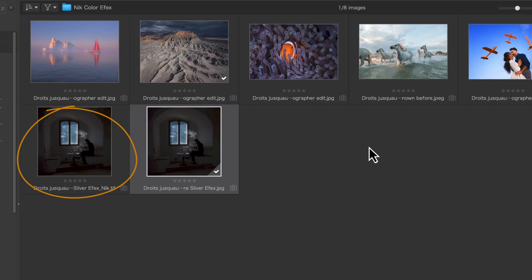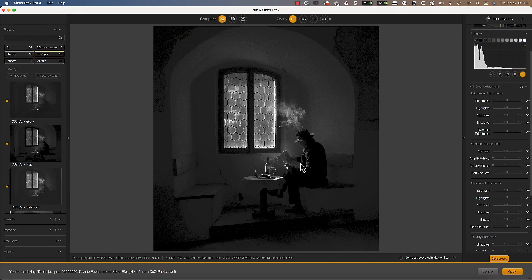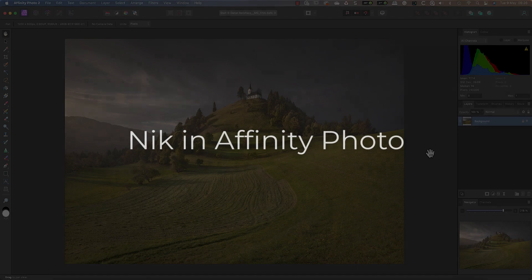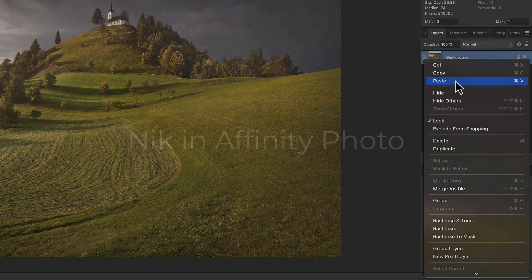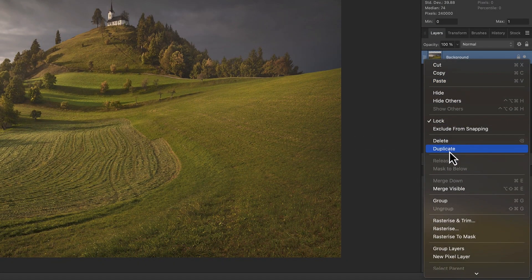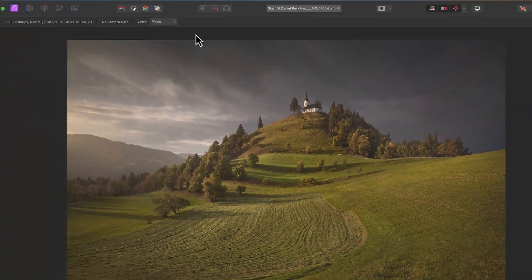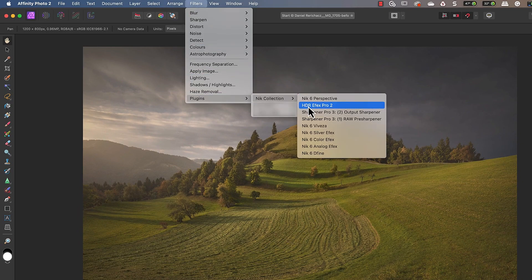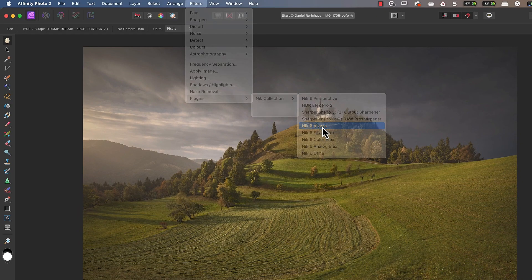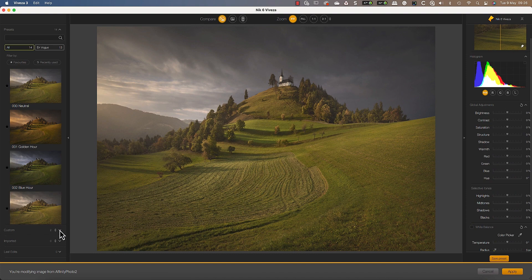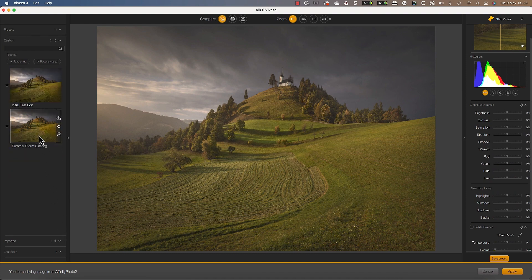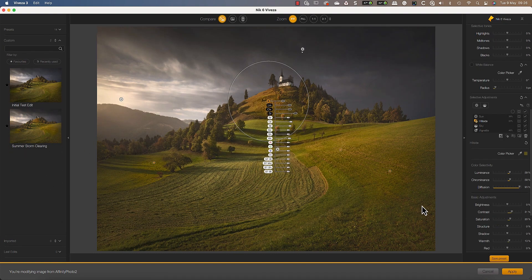In Affinity Photo, it's best to start by duplicating your image layer. Then using the Filter menu, choose Plugins followed by the Nik Collection and the plugin you want to launch. Then when you apply your changes, they update the new image layer that you created.